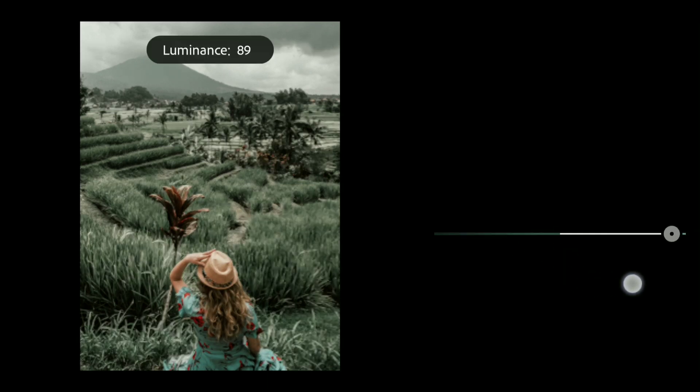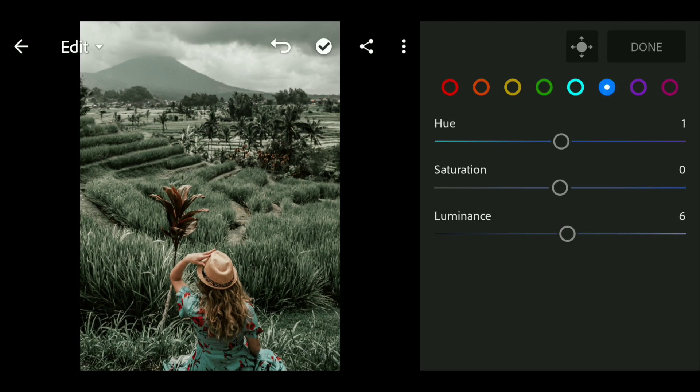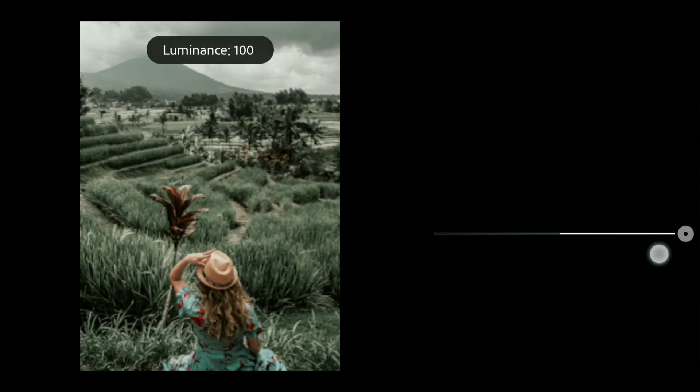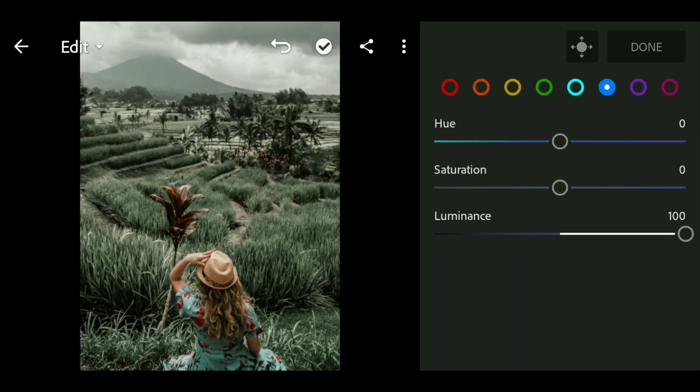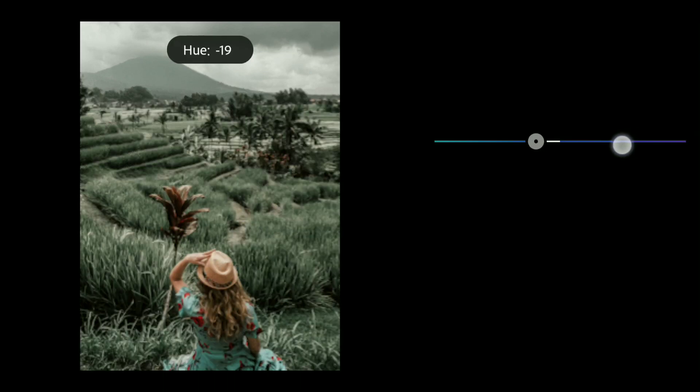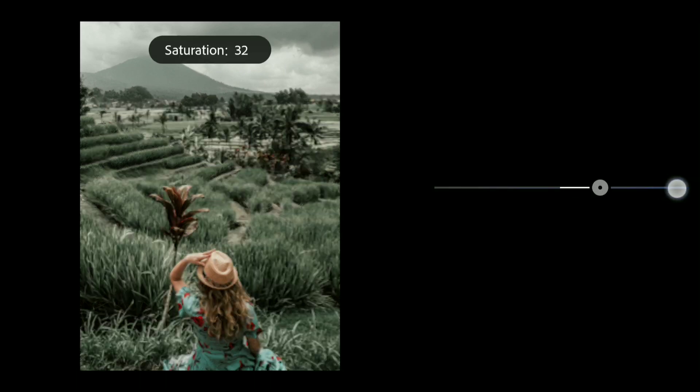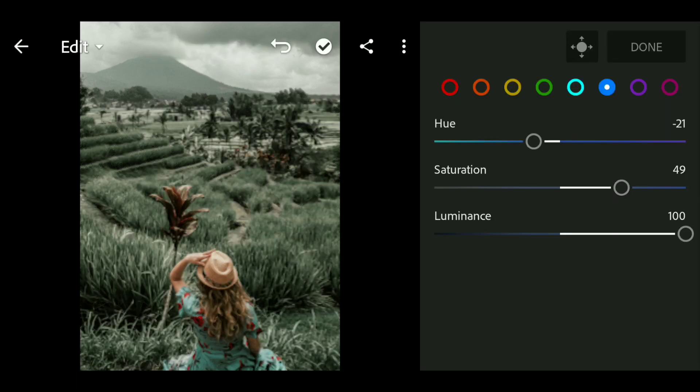Now I'm gonna go to the aqua and bring up the hue to plus 10 and the luminance to plus 77. Now go to the blue and bring up the luminance all the way up to 100, bring down the hue to minus 21, and bring up the saturation to plus 49.